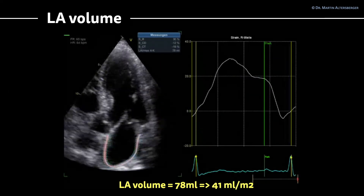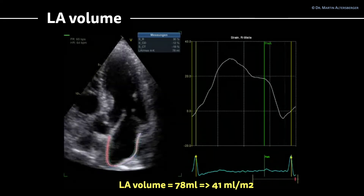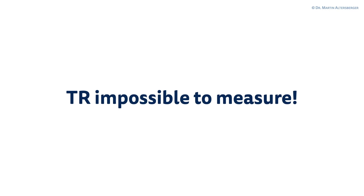Now let us look at the left atrium. As already visible in the smaller loops, the left atrium is definitely enlarged — a left atrium volume of 78 milliliters, equaling 41 milliliters per square meter in this patient, so it is definitely an enlarged left atrium. We have one negative criterion — the E to E prime ratio — but one positive criterion — the volumetric index. TR was simply not possible to measure in this patient.